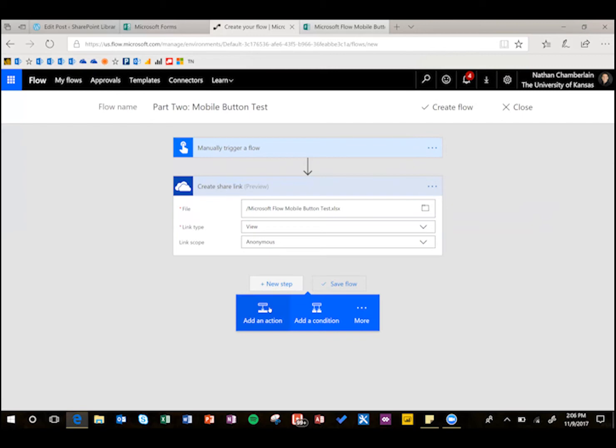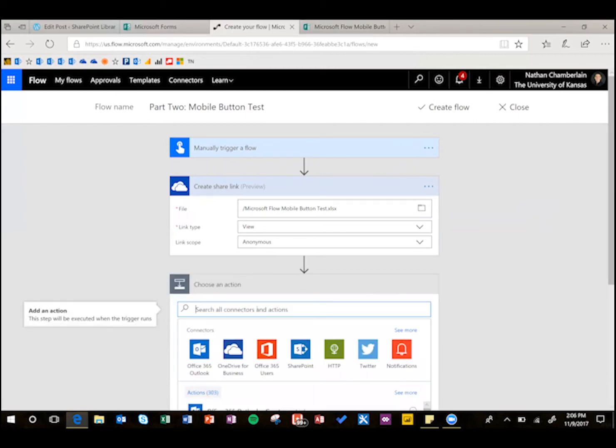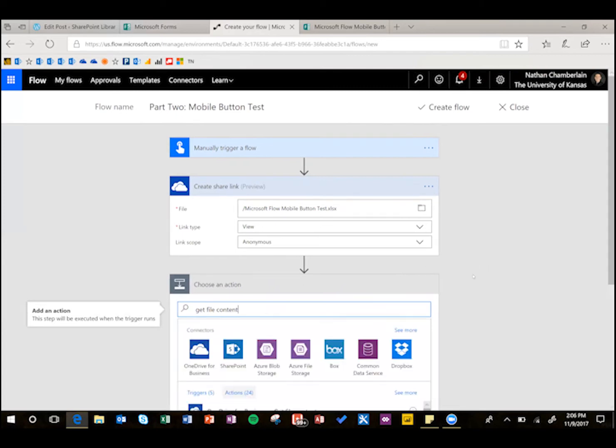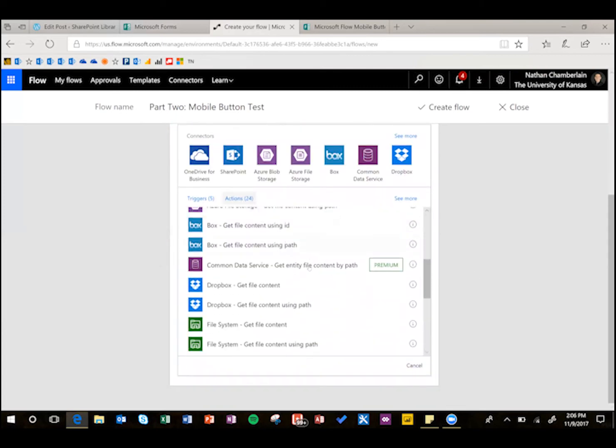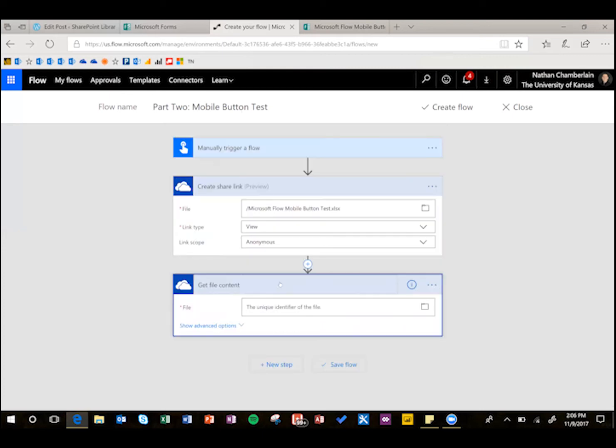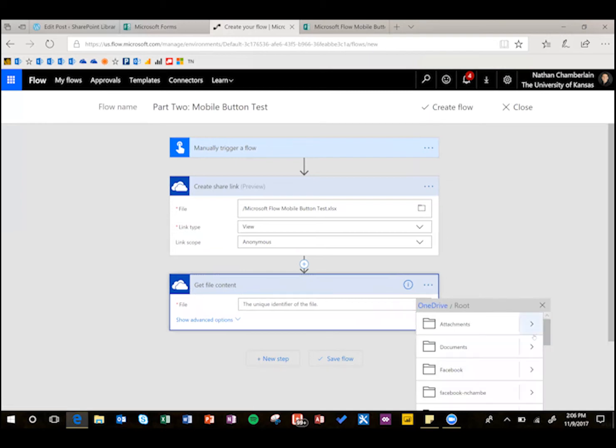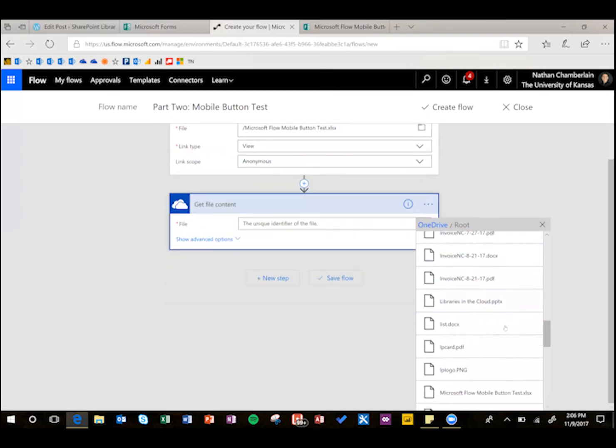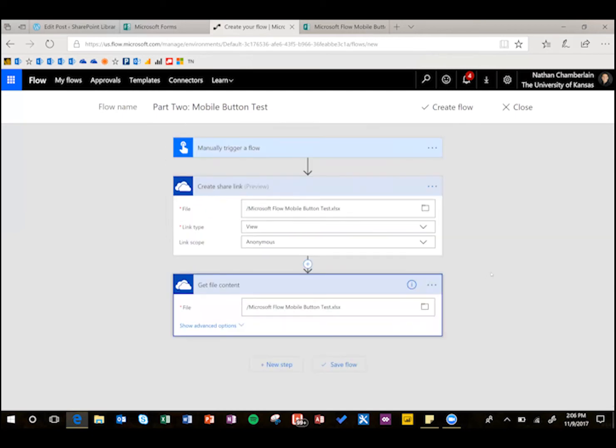The next step is if you want to attach it, so add an action, and then search for get file content, and then find that regular OneDrive instead of OneDrive for business, so get file content, and then for the unique identifier, you can just use the folder here, and find that file one more time here.